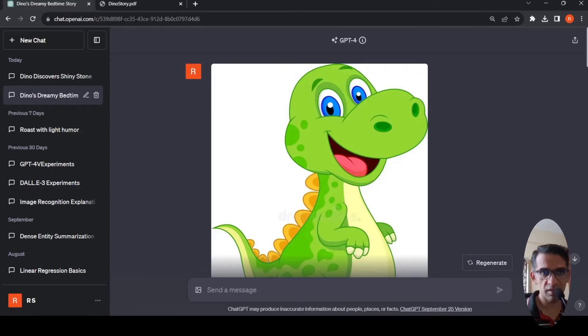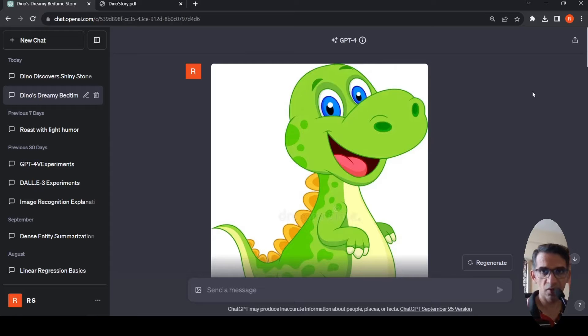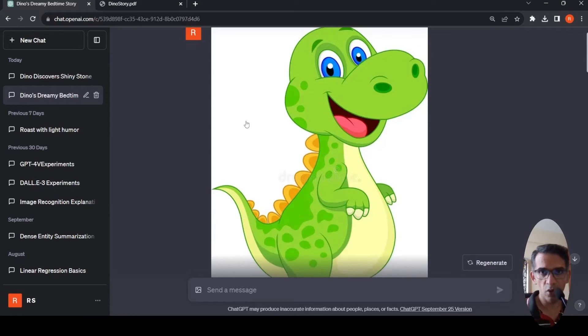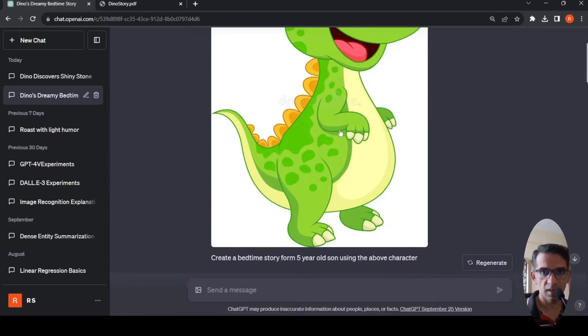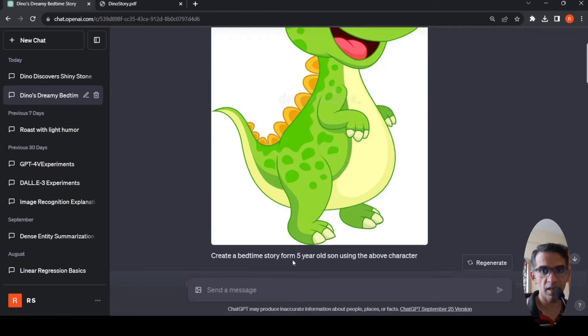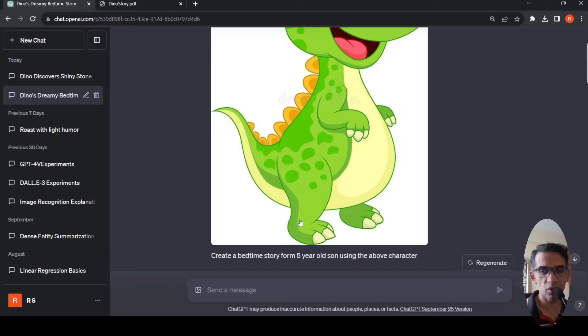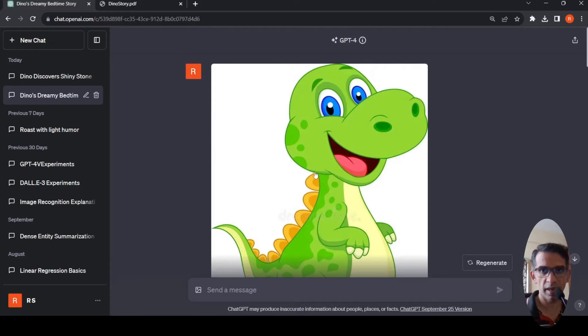For this, I have ChatGPT Plus subscription and I selected GPT-4 first as the default model. Then I uploaded this image and said create a bedtime story for my five-year-old son using the above character.